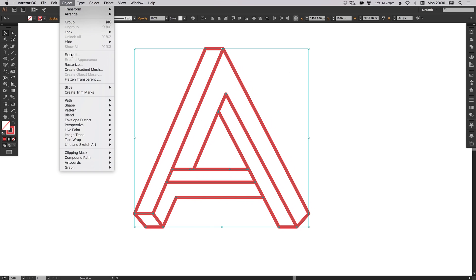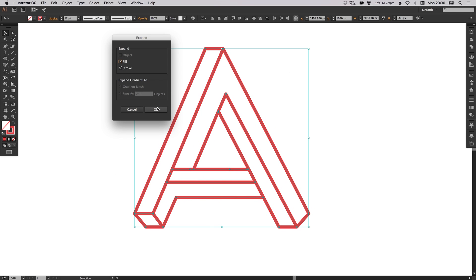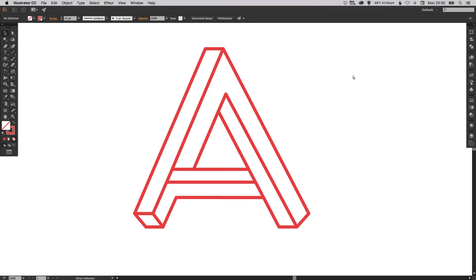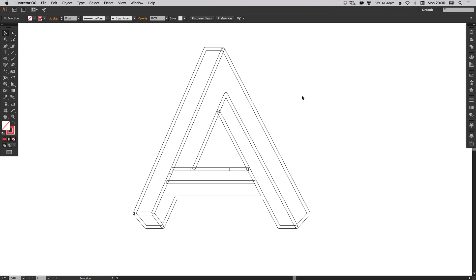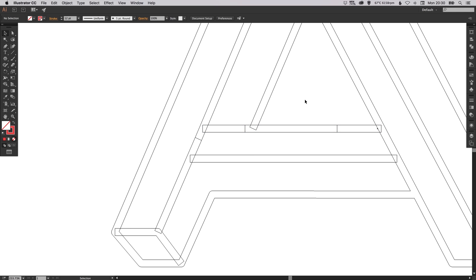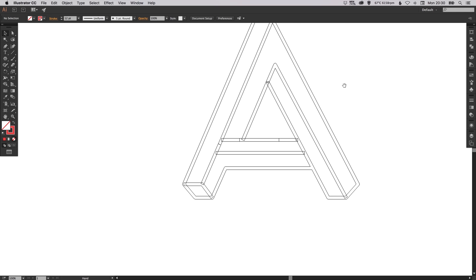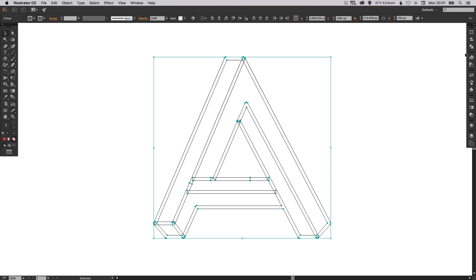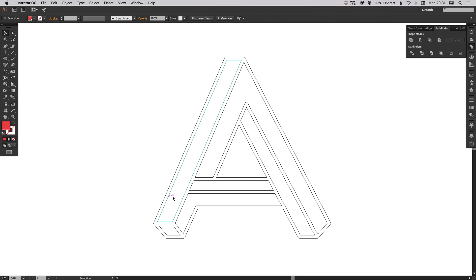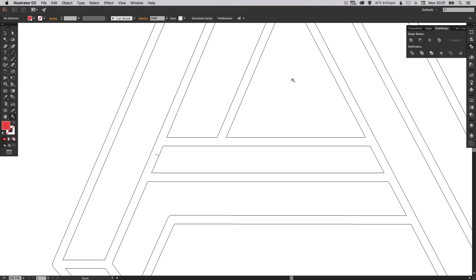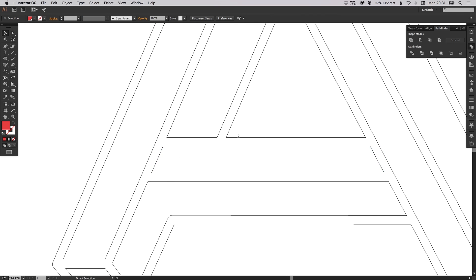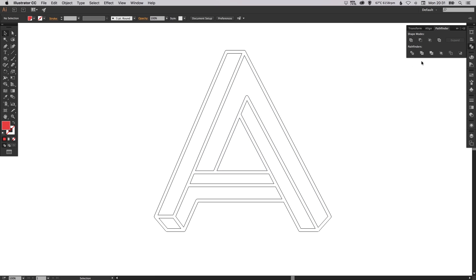I'm happy with this, so I'll go to Object, Expand — leave fill and stroke ticked — and click OK. If you press Command Y on Mac or Ctrl Y on PC, you can see it's quite messy at the moment with lots of bits of shape everywhere. Select everything, then click the top-left option in the Pathfinder palette to unite it all into one shape. There's a random leftover bit — select that and delete it, and it should all look like one complete shape now.